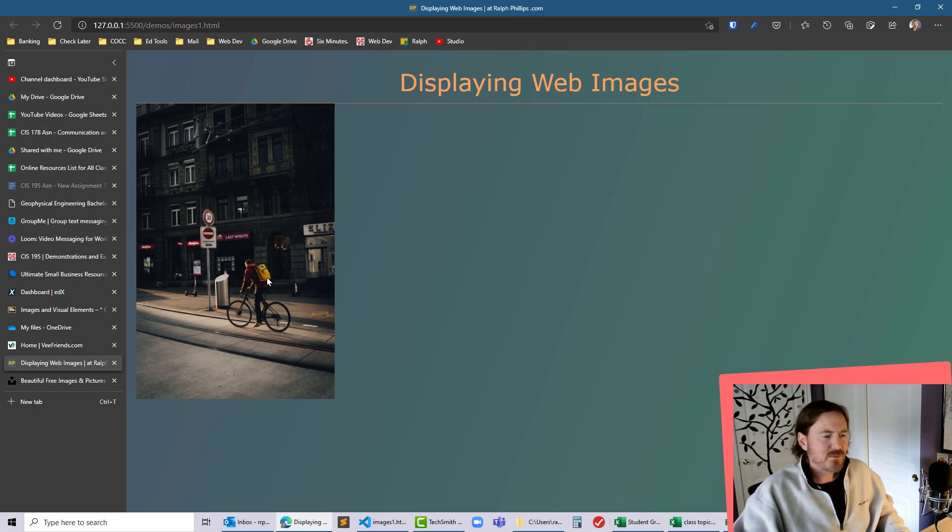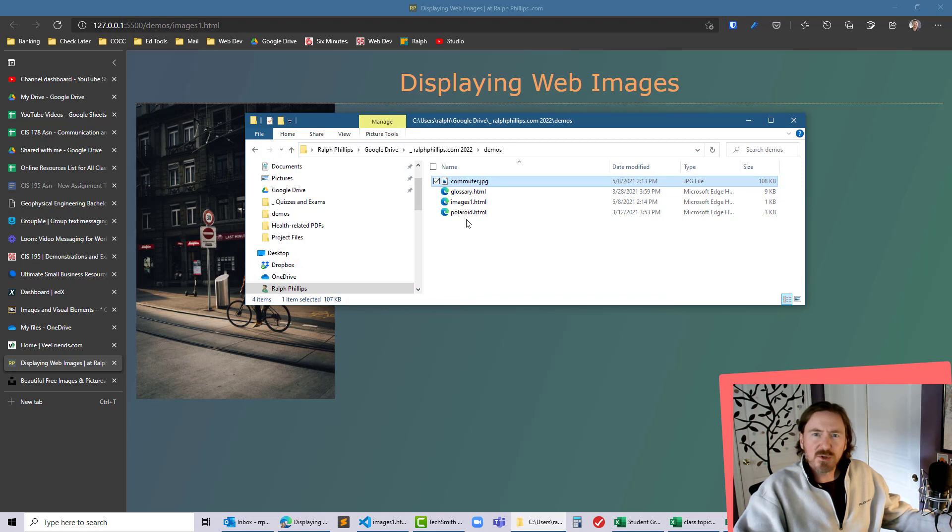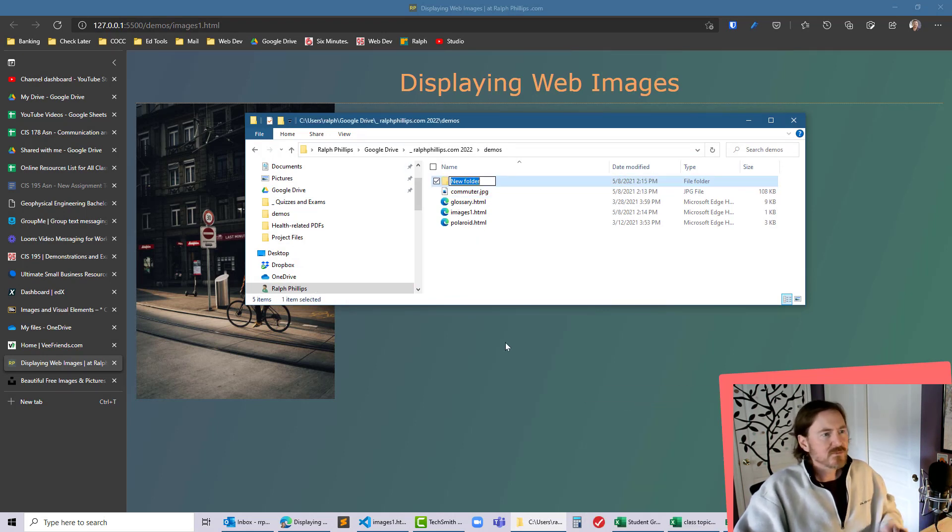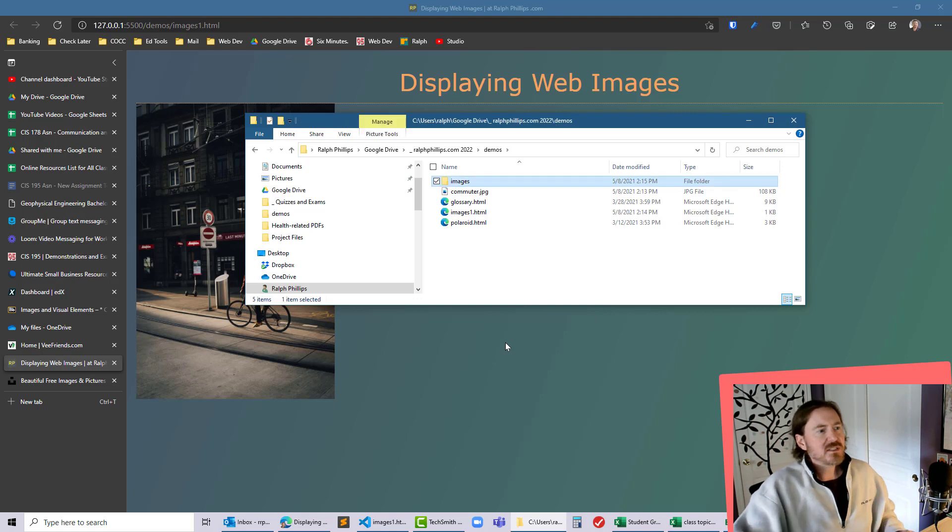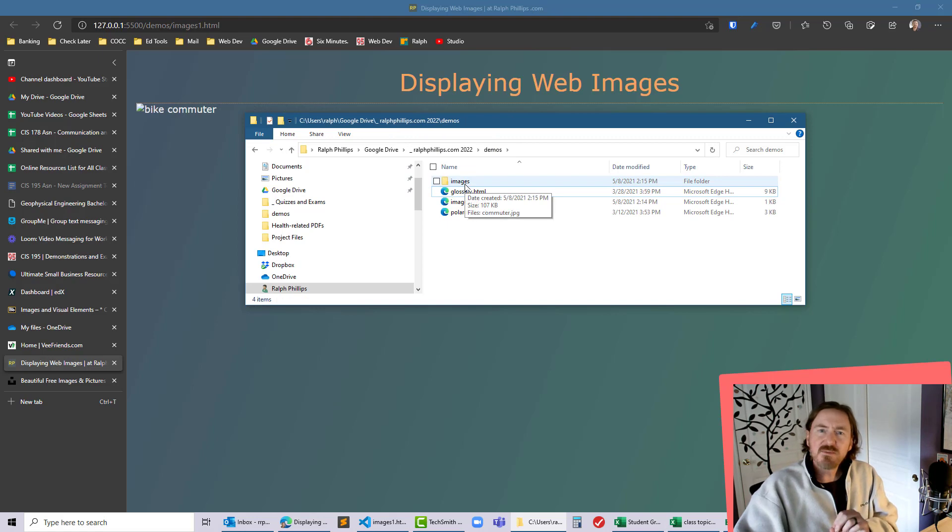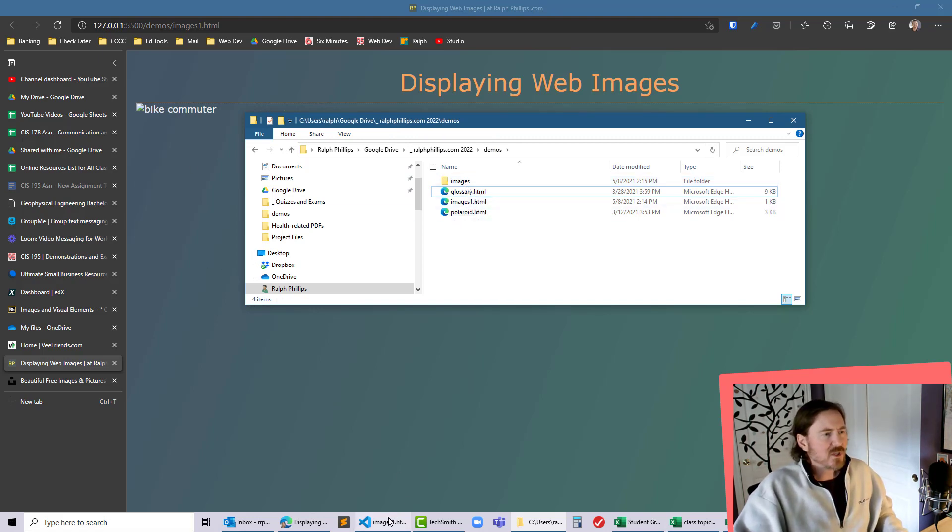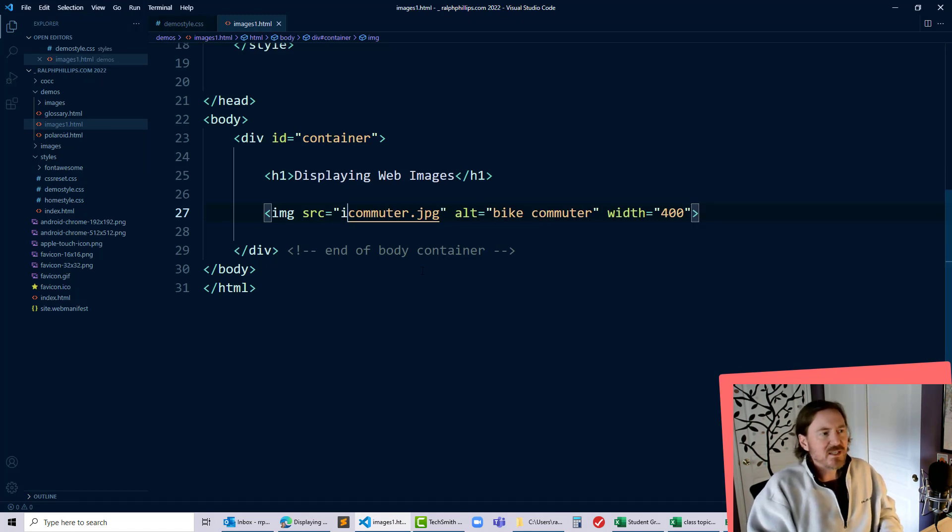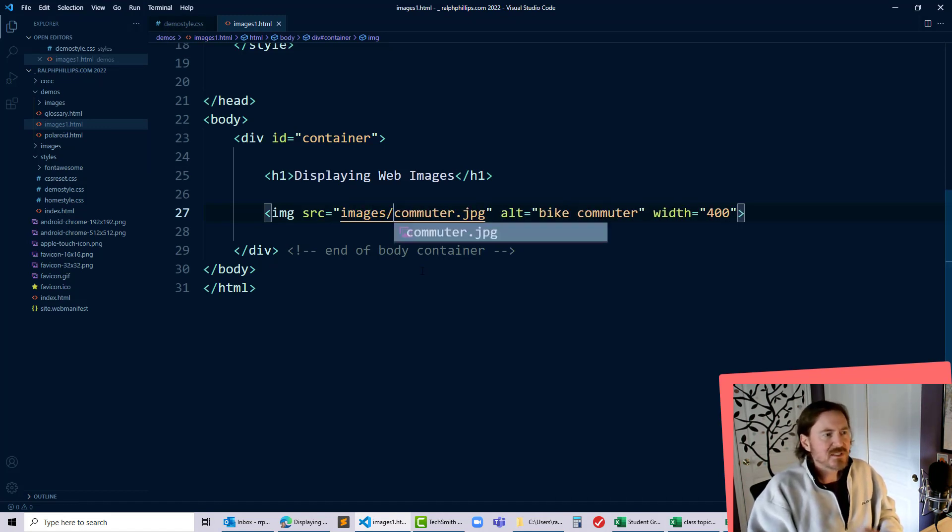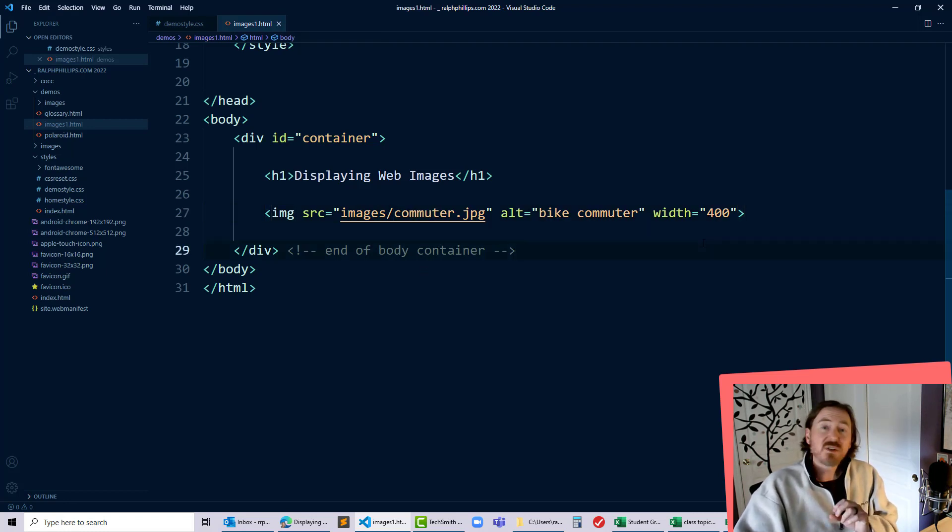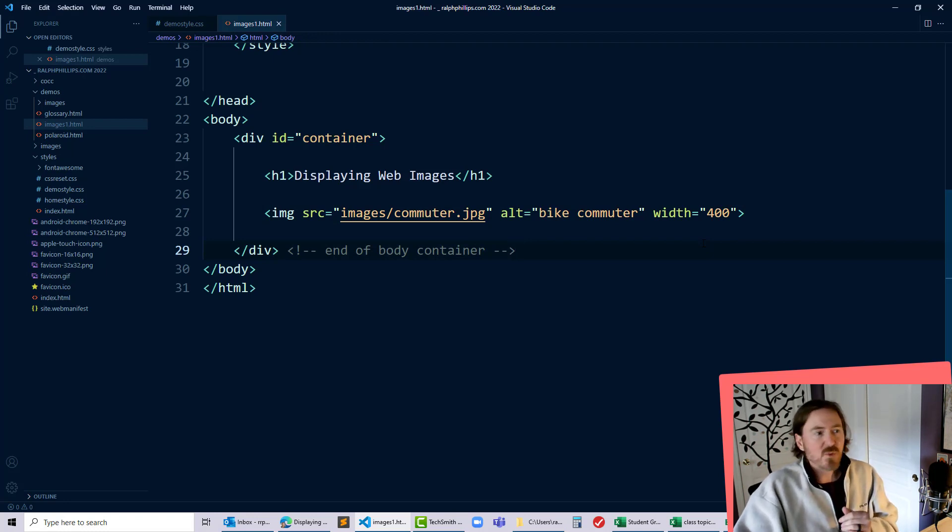However what if this image was not in the same folder as my web page files. What if I had a new folder called images and this image was saved in that folder. As soon as I move that image notice my image breaks on the web page. Well that's no big deal. I just need to make sure that I tell the browser that I have an images folder slash and then there's the picture in question my commuter.jpg. So you can definitely use subfolders to store your images and it's actually kind of a smart way to go.